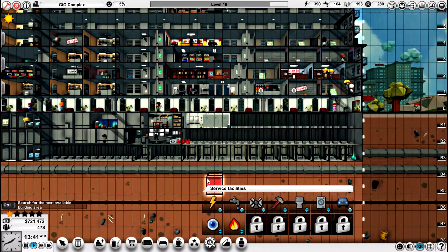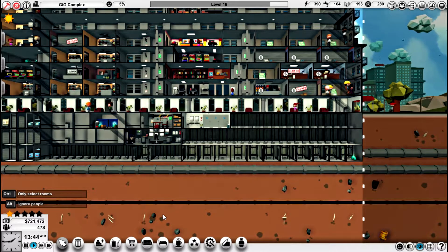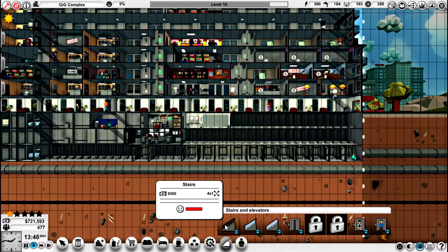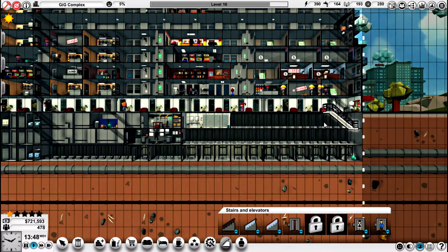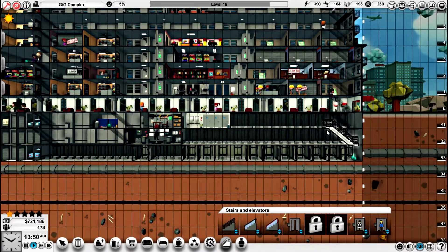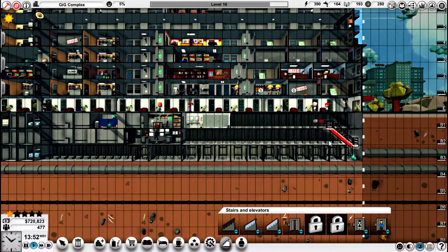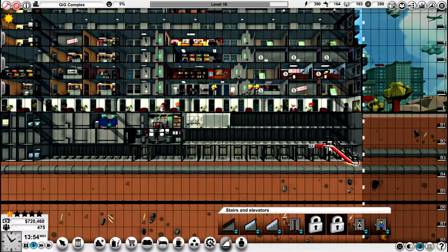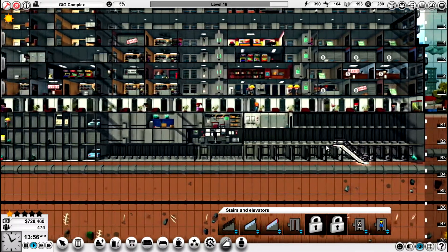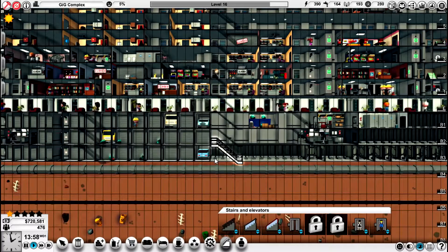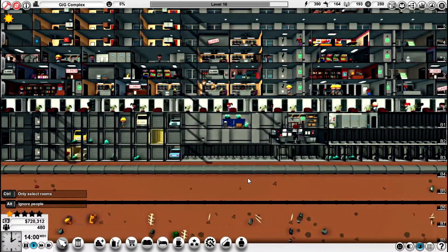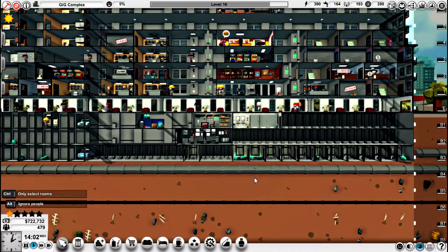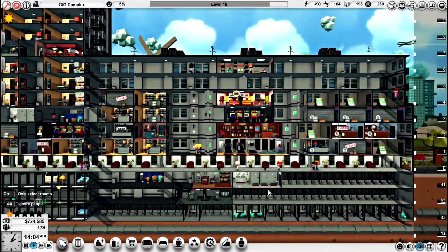I'm going to just stop there for now and go back and put the stairs in. Because if we can't get down to our car park, it's not going to do as much good. There you go, we did now.